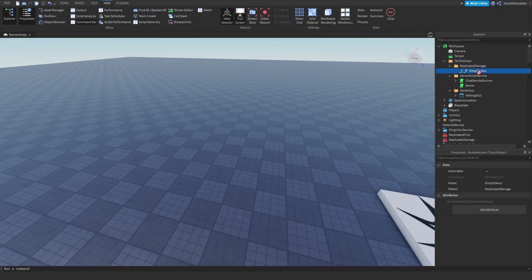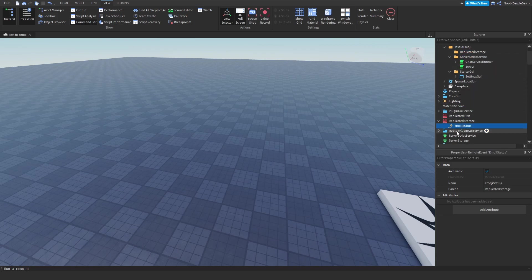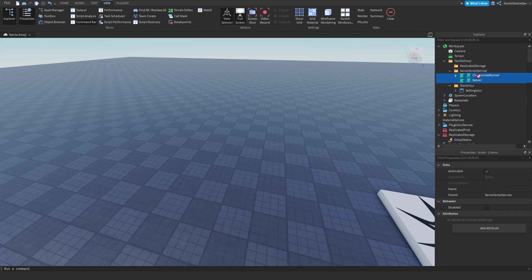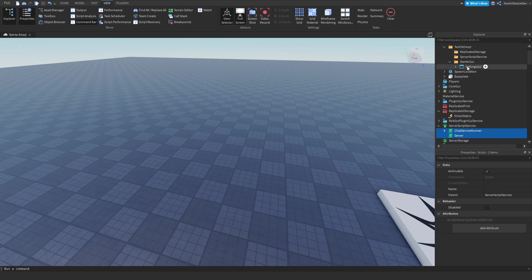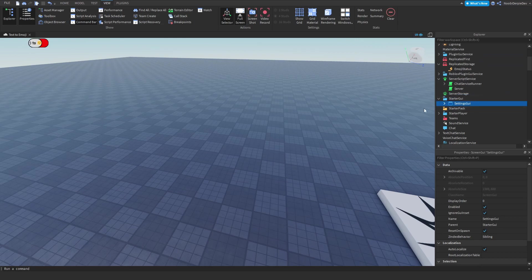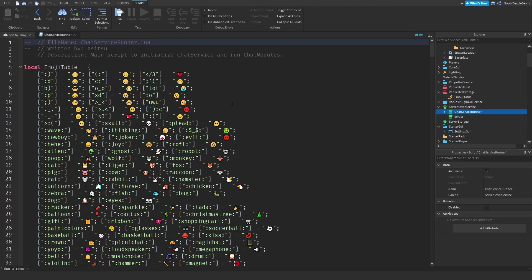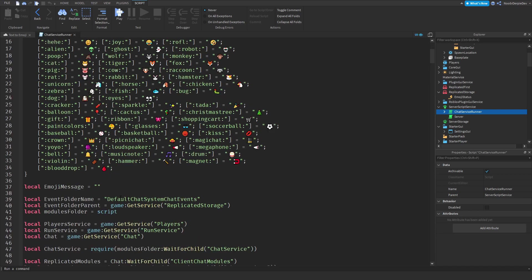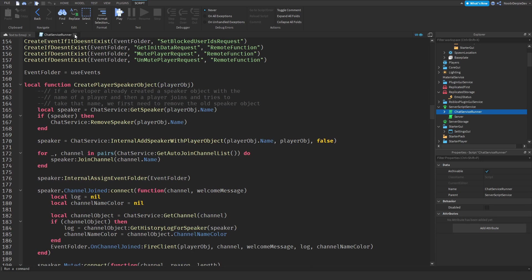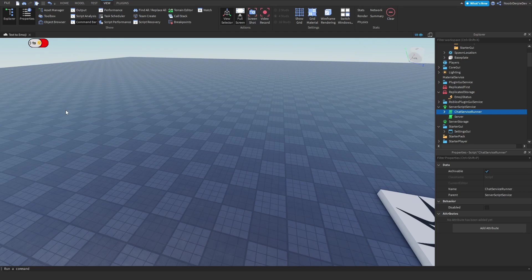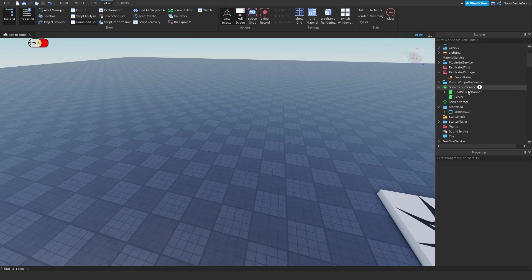After you insert the model you will see a folder with three other folders. You want to drag Replicated Storage into Replicated Storage. Then we got these two scripts — you want to drag those into Server Script Service. And lastly, we got the Settings GUI — you want to drag that into Starter GUI. We have to do a little bit of coding, but you can completely ignore the existing script because it's already coded for you. Let's start by deleting the folder since we don't need it anymore.